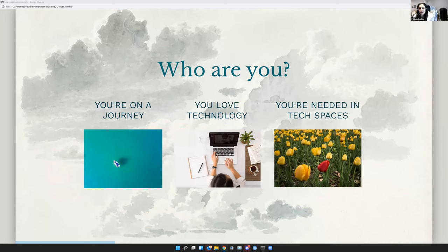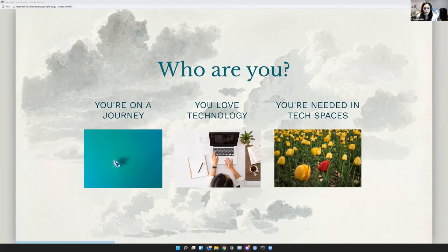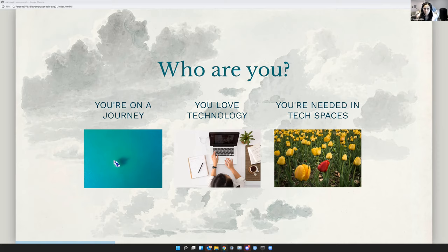And I think you're needed. You're needed in tech spaces quite desperately, especially people from social sciences and humanities, to shape the future of the space. I don't think it should be left up to just people who have a tech kind of background. You need to bring your ideas and your knowledge and your empathy to these spaces.